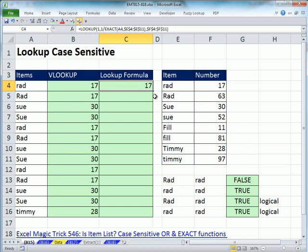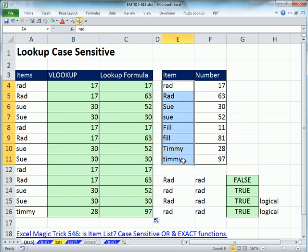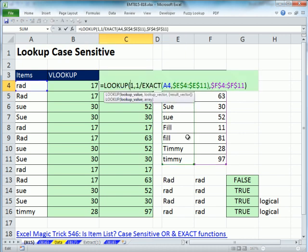It returns 17. I just press Enter and double-click to send it down. There are no duplicates here — this is, in essence, a first column in our lookup table with a unique identifier, but we have to consider that the cases are different because little 'rad' and big 'RAD' are different. That's case-sensitive lookup. We'll see you next trick.